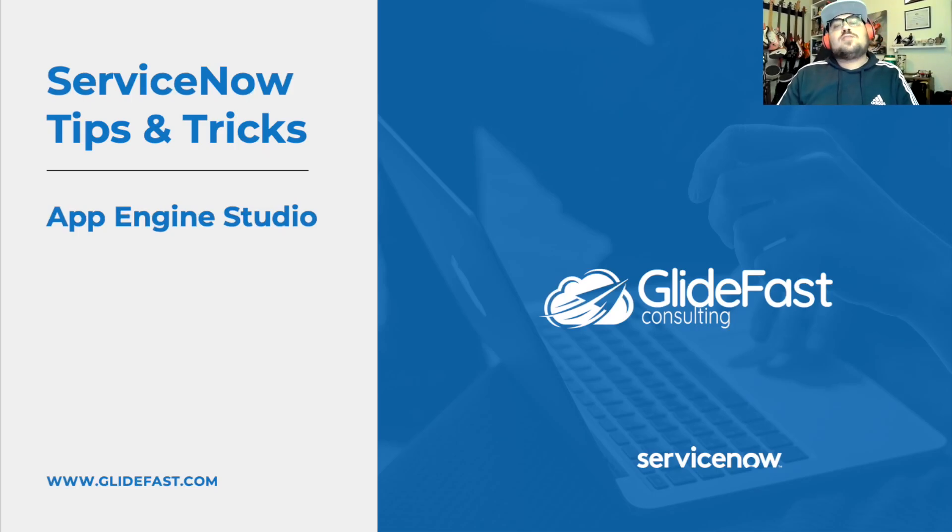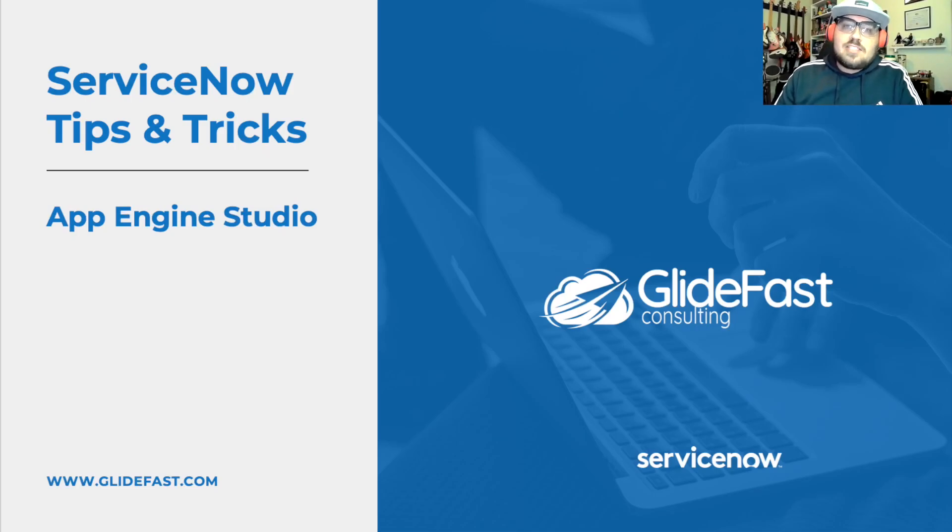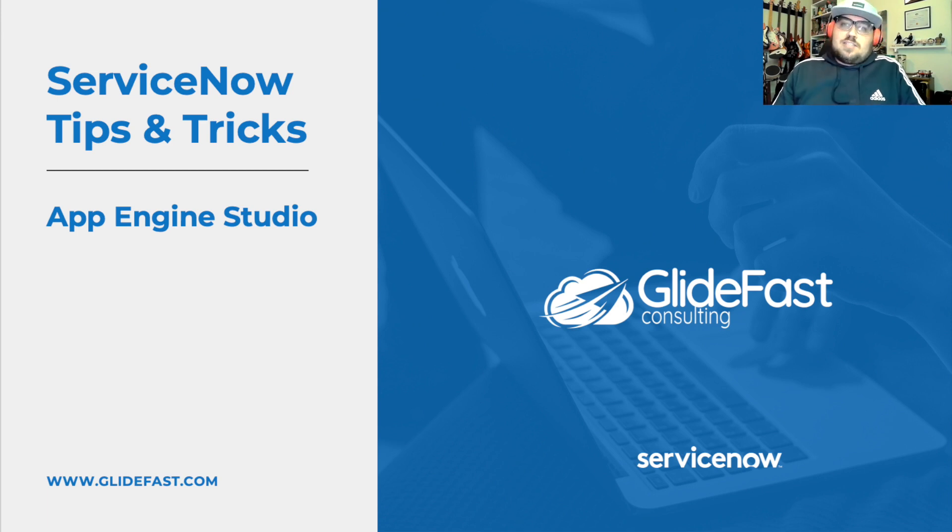Welcome, everyone. I'm your host, Lord Ryan Gillespie, a.k.a. the Man Myth Legend, ServiceNow advocate and champion.